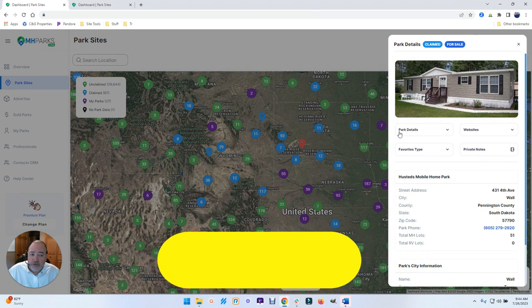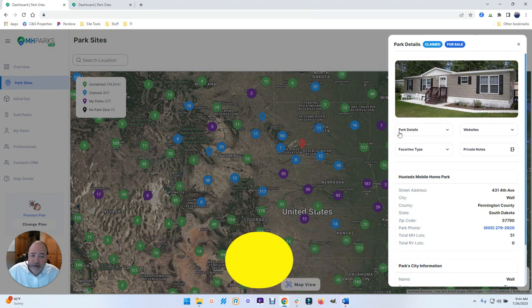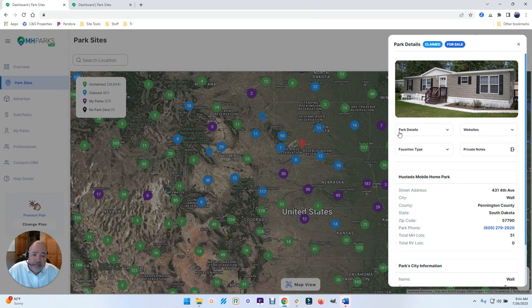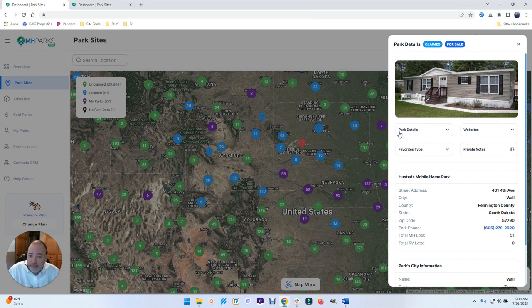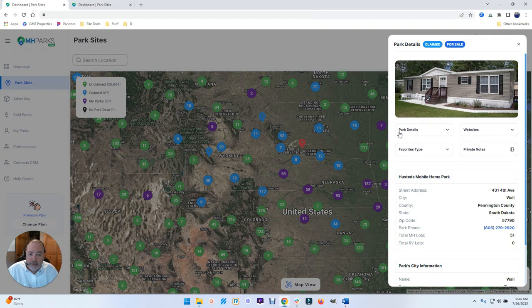Your claim is good for 365 days, and then you'll get a notification at the end of the year that you need to update it again or claim it again. And that's so that folks don't end up with a claimed park forever.